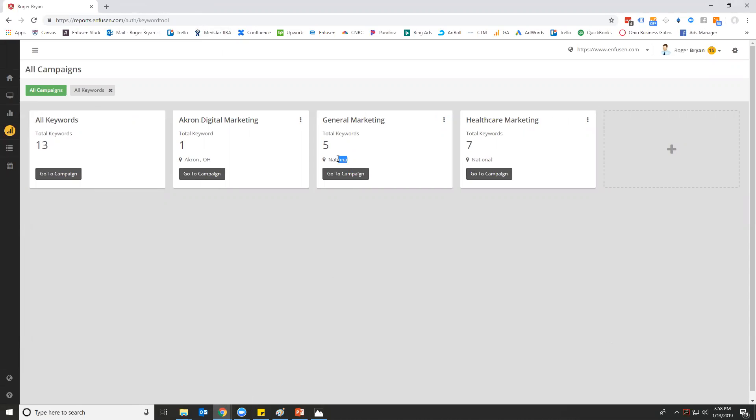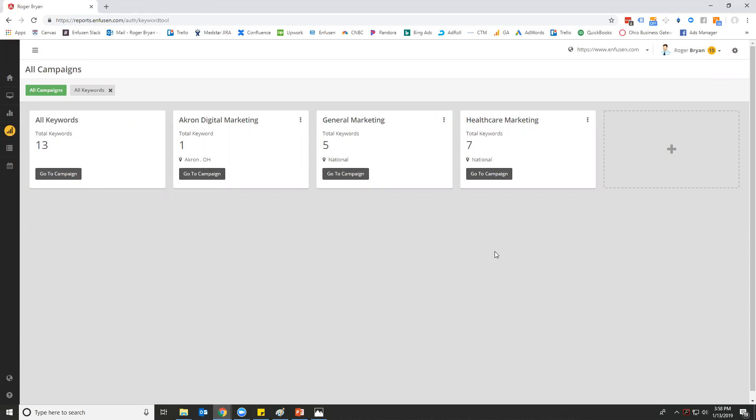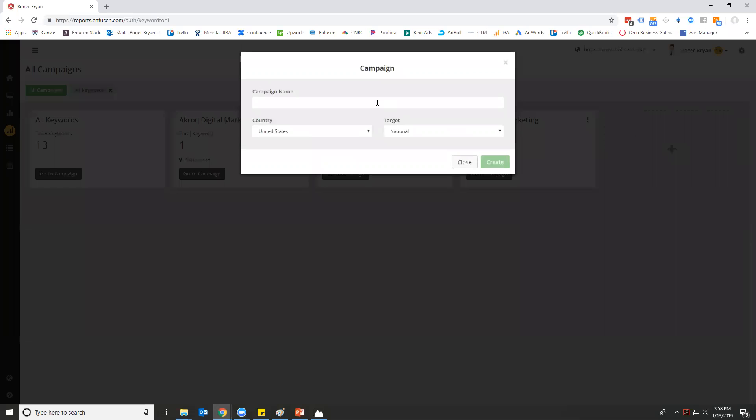For example, you can see here that we have two different national campaigns running and we have one local campaign. You can run as many different campaigns as you want until you hit your limit for the number of keywords.